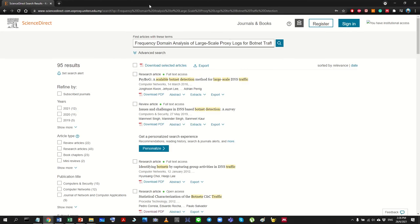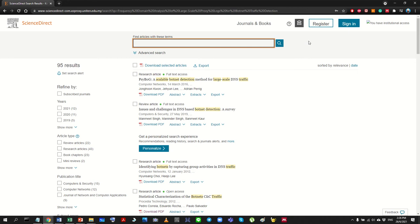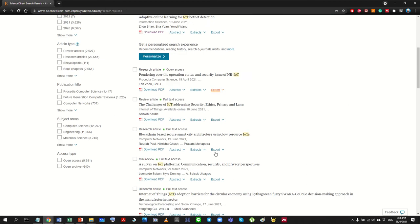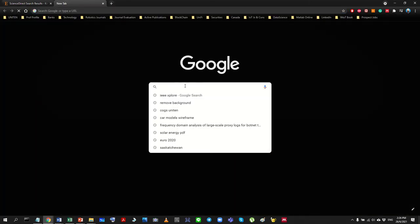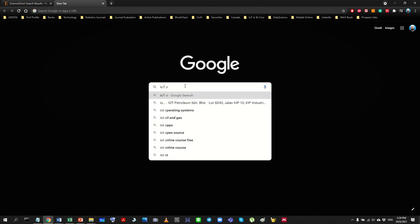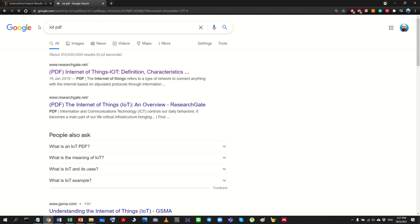The key element is to conduct an effective literature review. To do that, you need a web browser or access to online resources — this could be as simple as Google, Science Direct, IEEE Xplore, or any other online database. You search for a keyword and based on that you find references online. For example, I'm going to use IoT. Most universities will have access to online databases, so please refer to your university library staff.